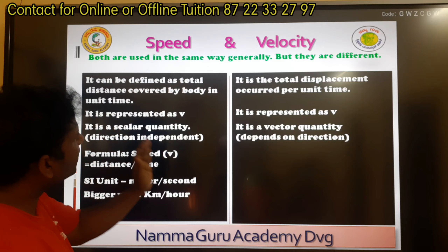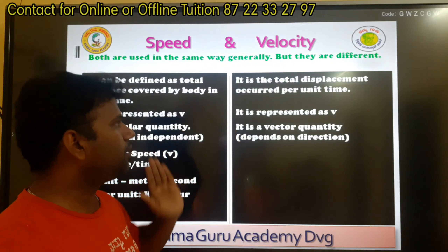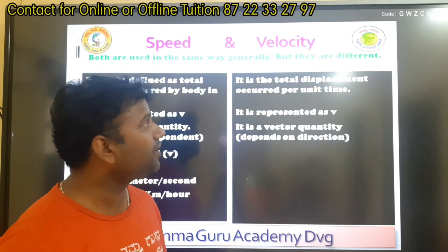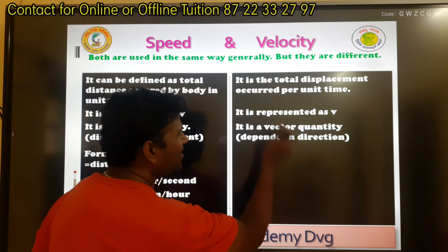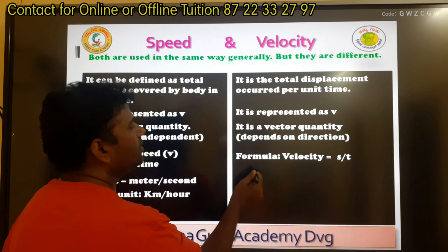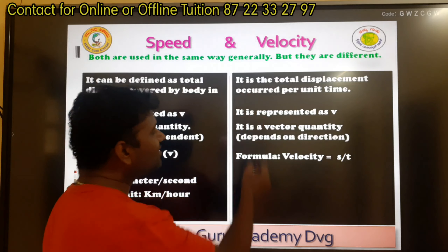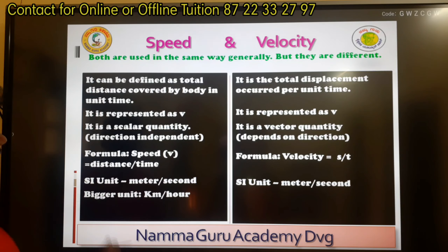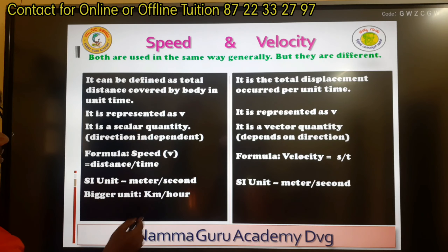Speed is distance by time. Velocity depends on direction; magnitude and direction are important. Displacement depends on velocity. Velocity is a vector quantity because it depends upon direction. Speed formula is d by t; velocity formula is s by t, which is displacement by time. The unit for both speed and velocity is meter per second.